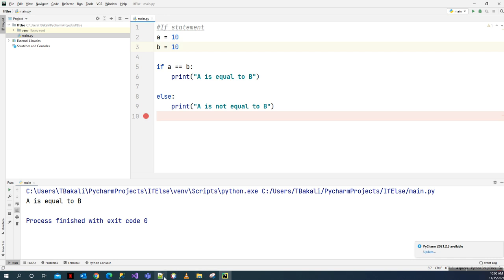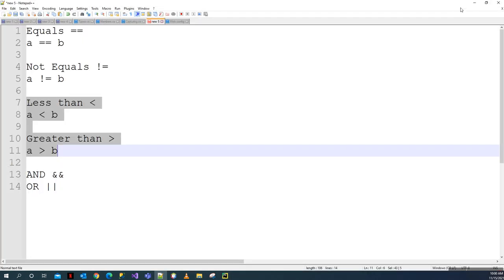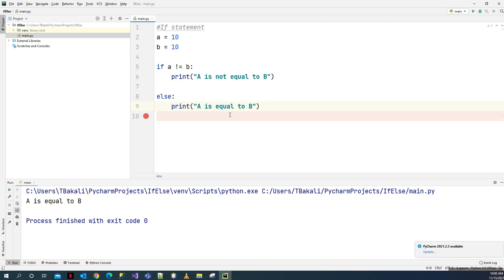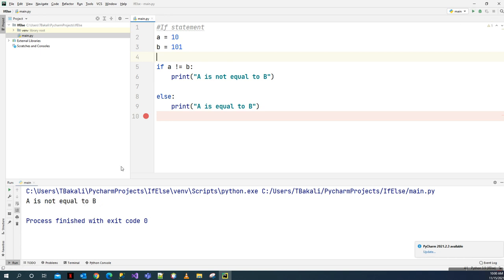Let's check the not equals operator. For not equals, you put '!=' — this is basically a not-equals-to sign. We say: if a != b, print 'a is not equals to b'; else print 'a is equal to b'. Currently a is equals to b. But if we change one of the values and run the statement again, we get 'a is not equals to b'.